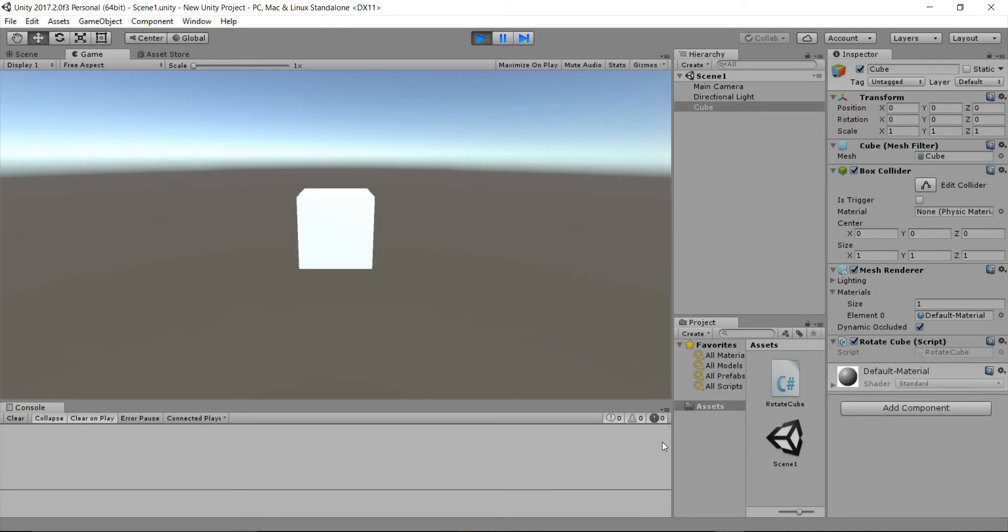Now if we press and hold the space key you will notice that it keeps on printing the key press string.